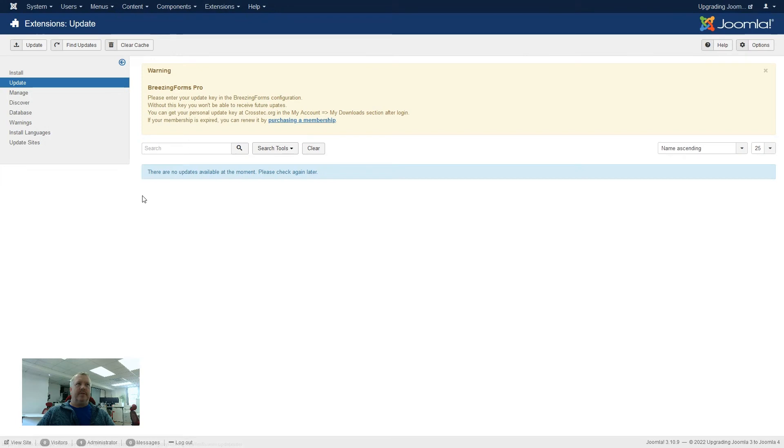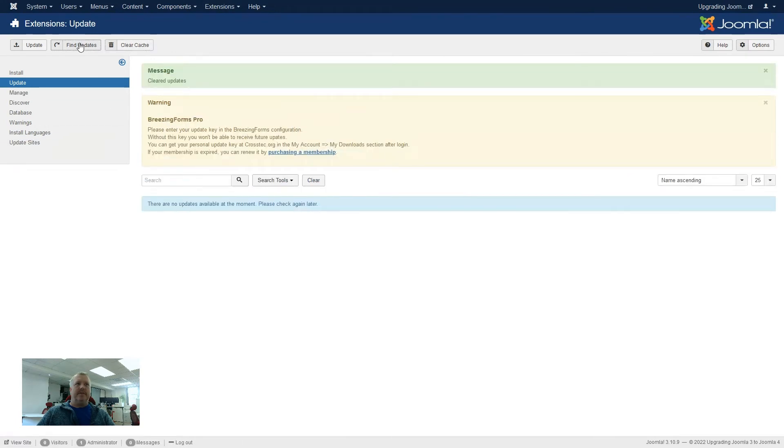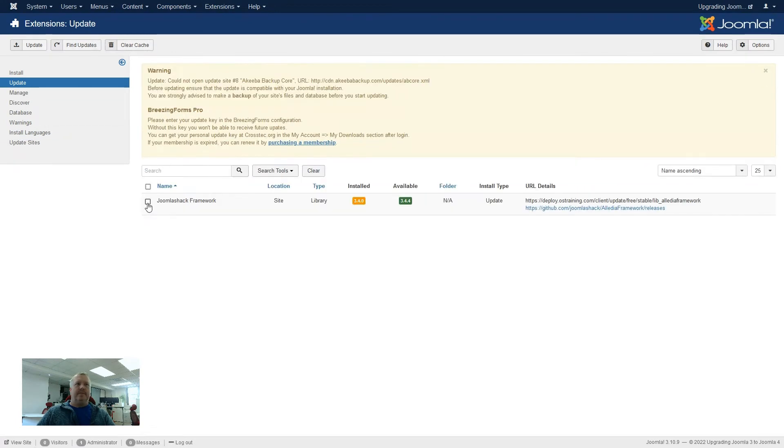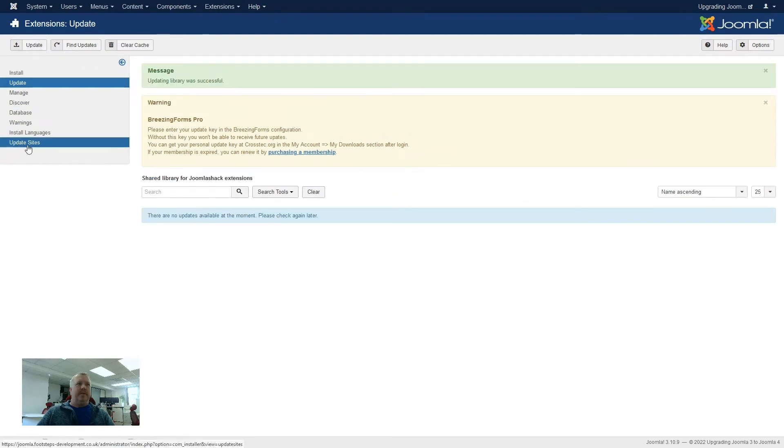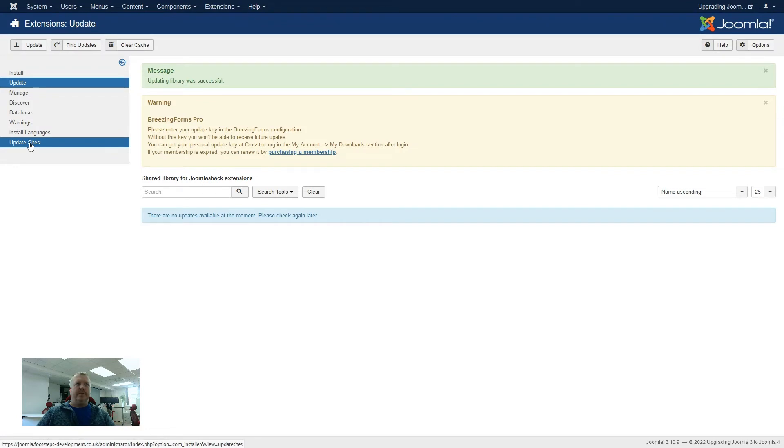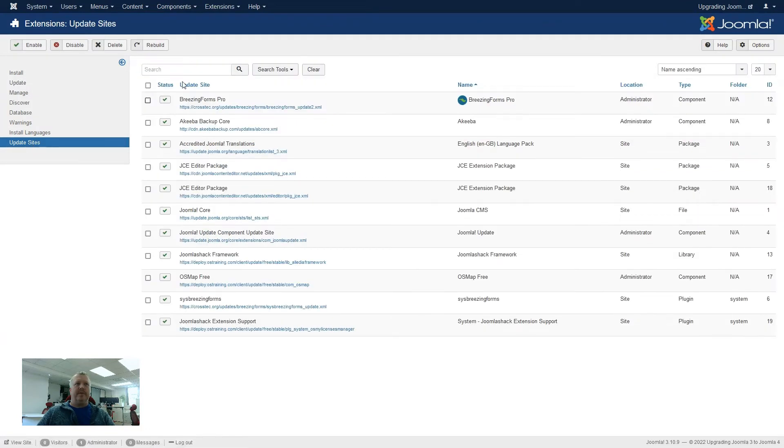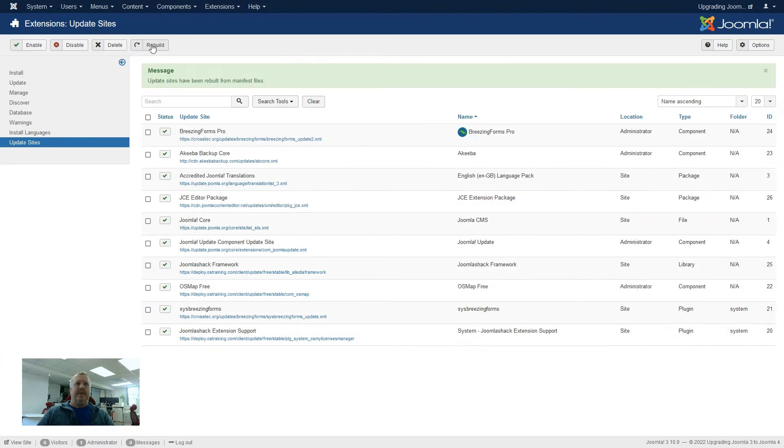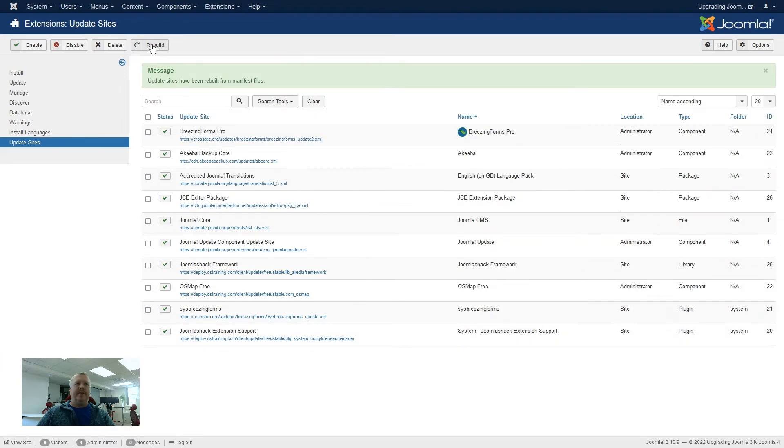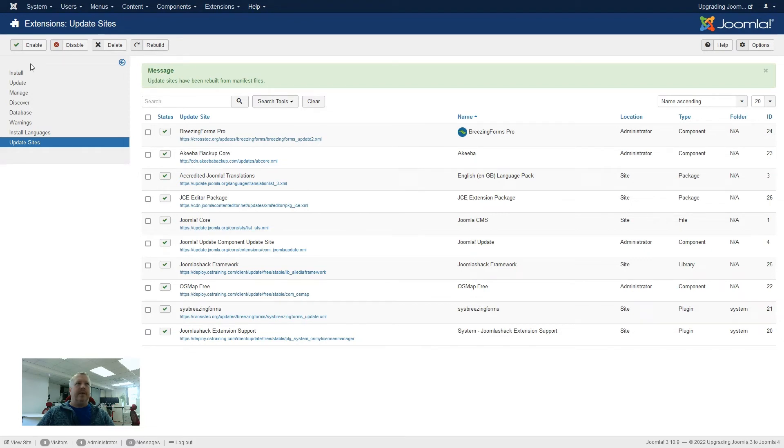We'll just go back to updates, clear cache, find updates. The Joomla Shack framework has come back, so we will tell it to update that one, which it has done. And what we will do, another last little step on this, is we will go to update sites, and we will tell Joomla to rebuild it. That way, if anything's changed with these updates, and it's not gone into this update site part, it will then rebuild that.